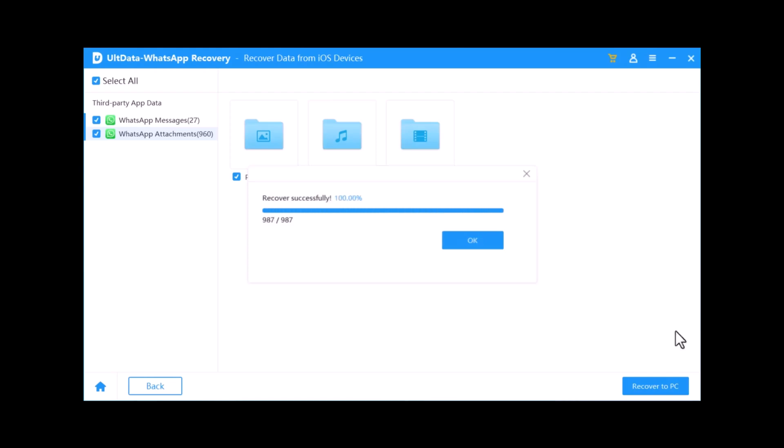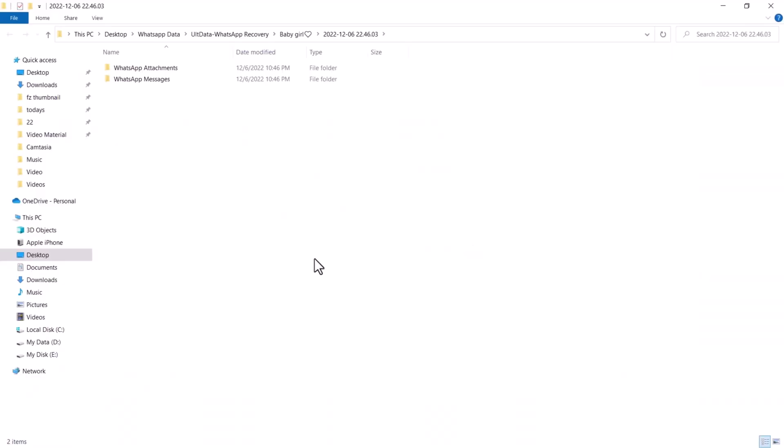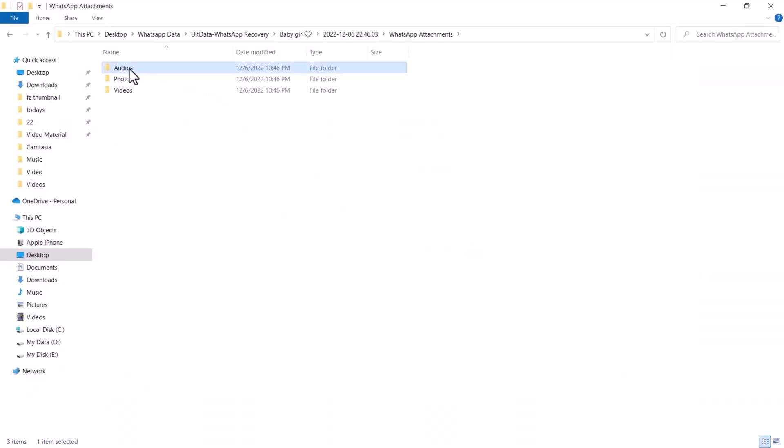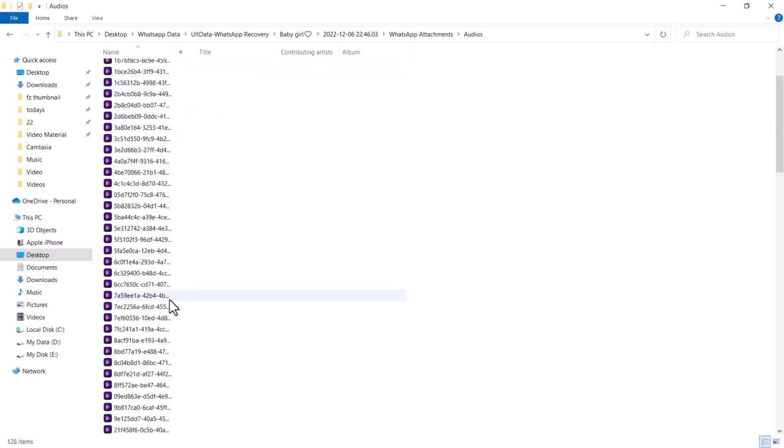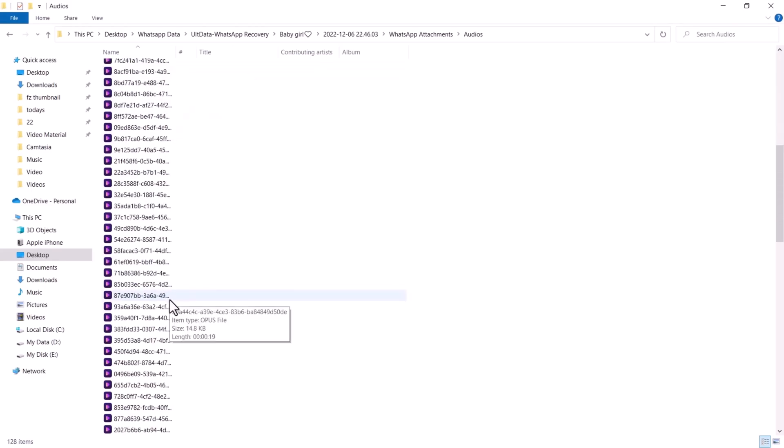And that's it. You've successfully recovered your WhatsApp messages. With Tenorshare Altdata, you can easily recover not just WhatsApp messages, but also photos, videos, contacts and more.